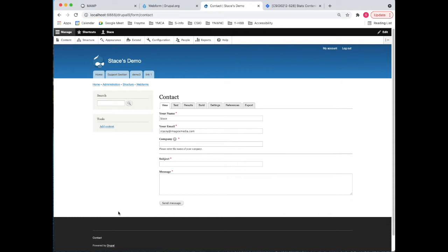Okay, in part two of web forms, what I'd like to do is take a look at what happens after a form is submitted and how you can see the data. So what I'm going to do is go in and put in some quick information into a form and submit it.